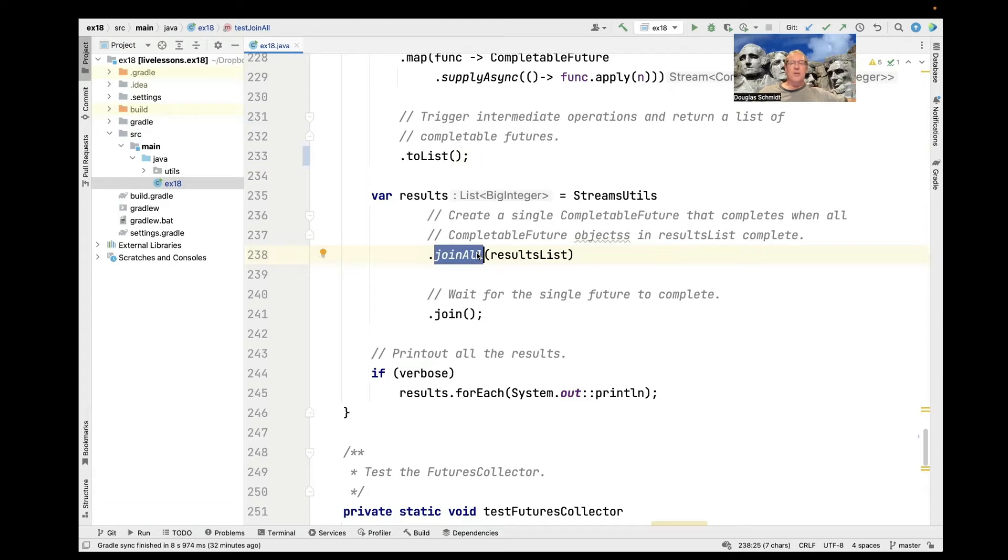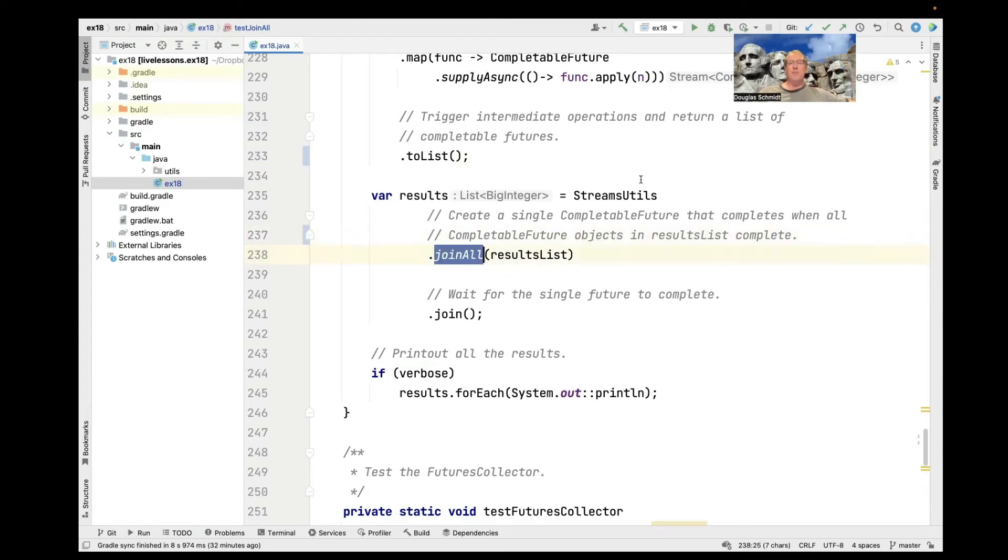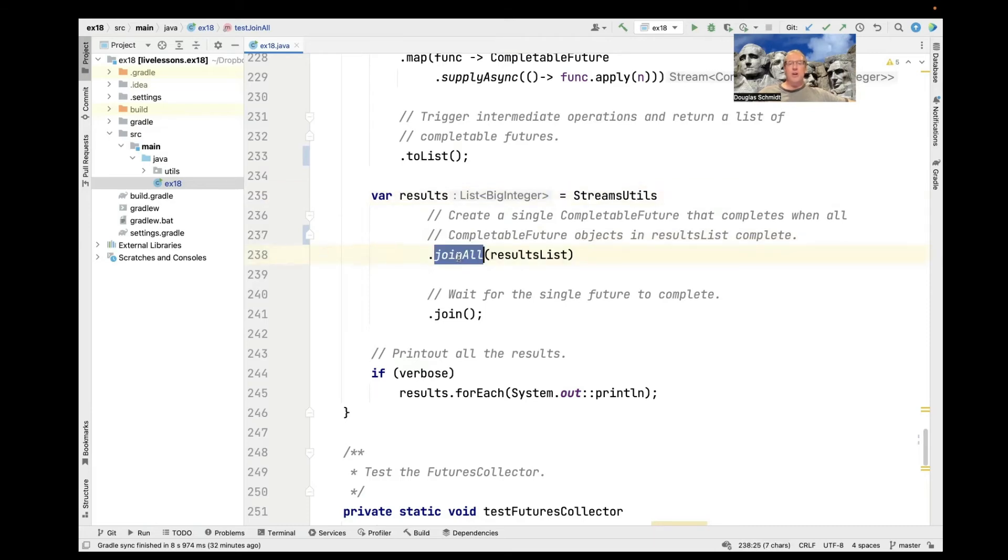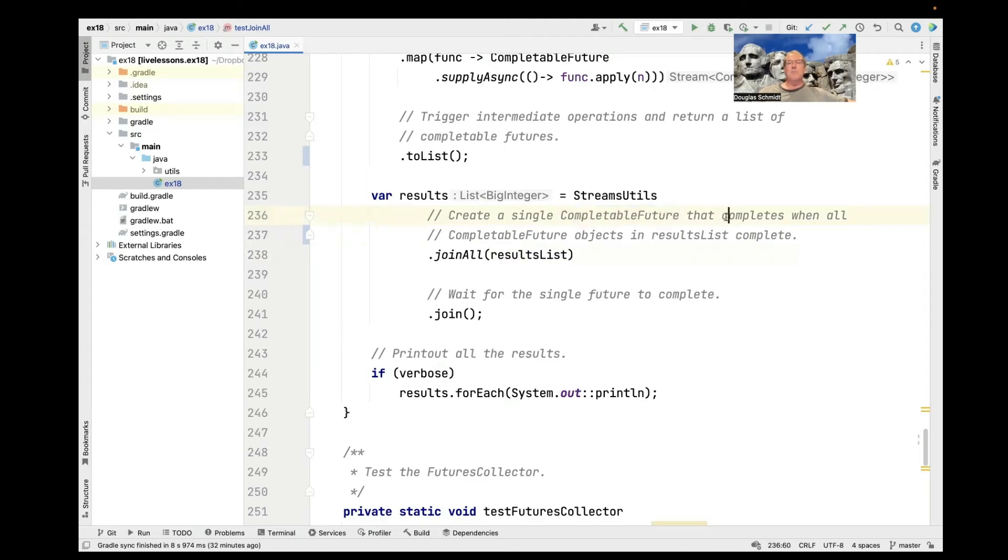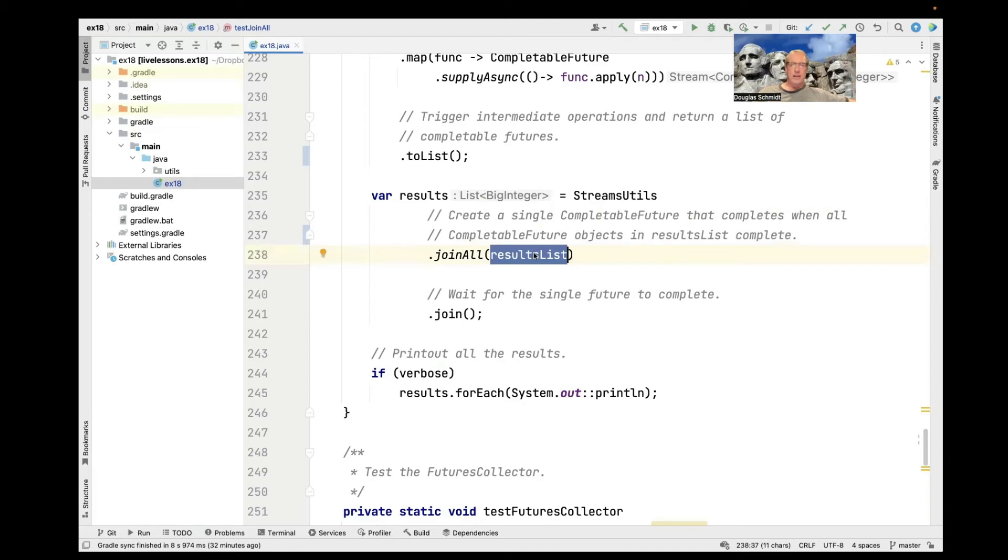And now we're going to go ahead and wait for them all to finish. And we're going to do this in two ways. We're first going to use the join all method, which we're going to look at in a second, passing in the list. And we'll see what join all is going to do is it's going to return a single completable future that completes when all the completable futures in this results list complete.